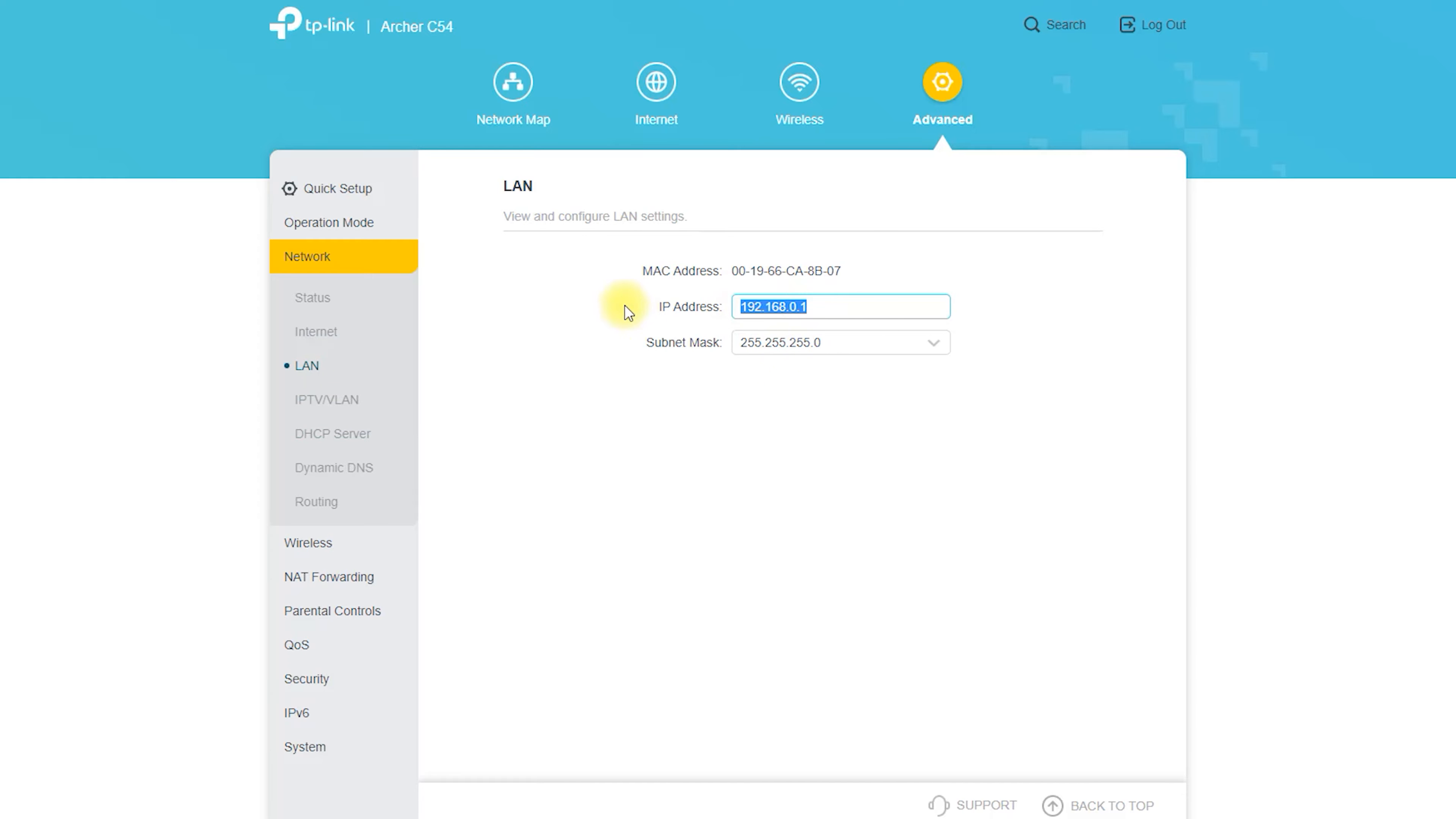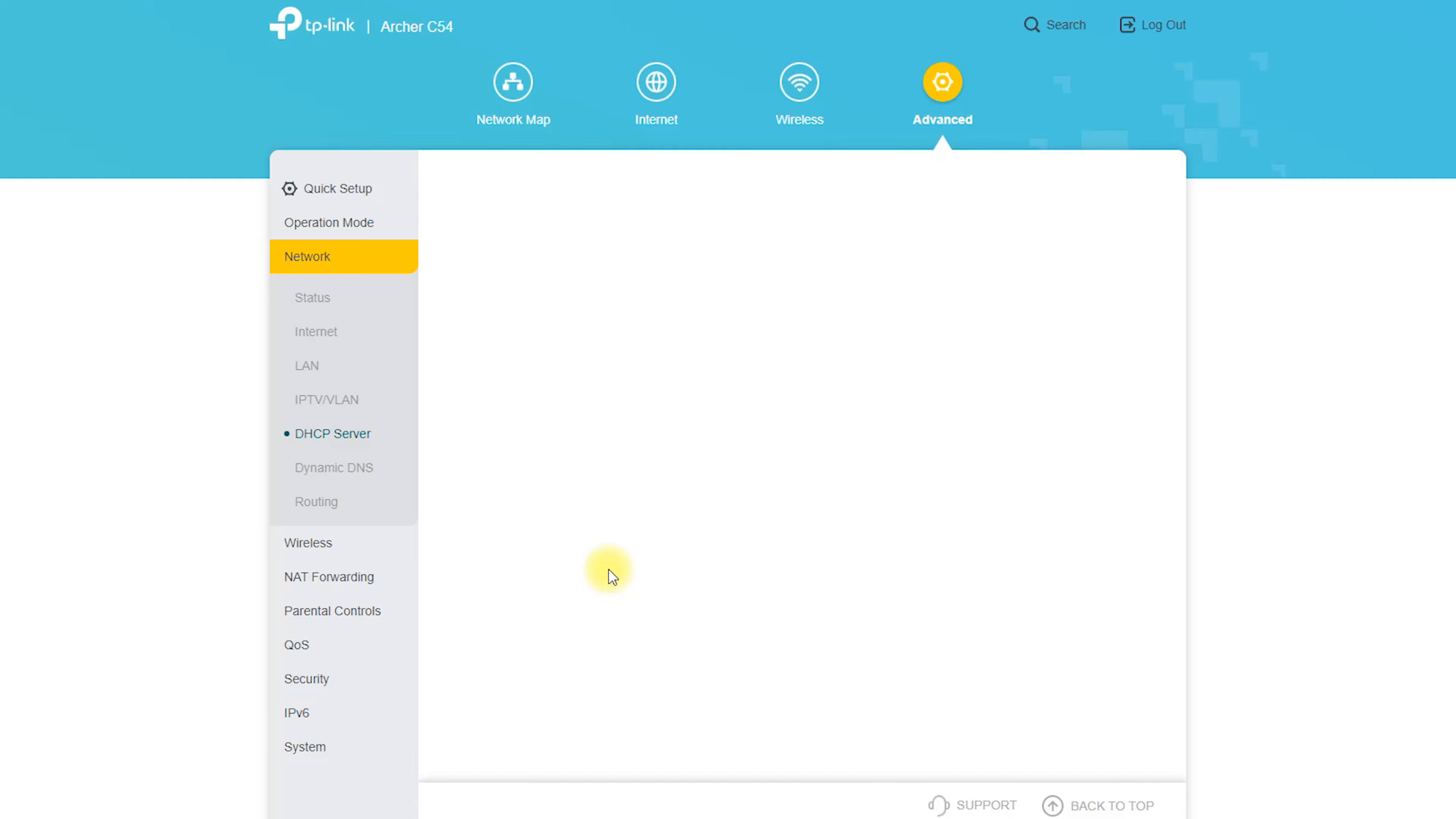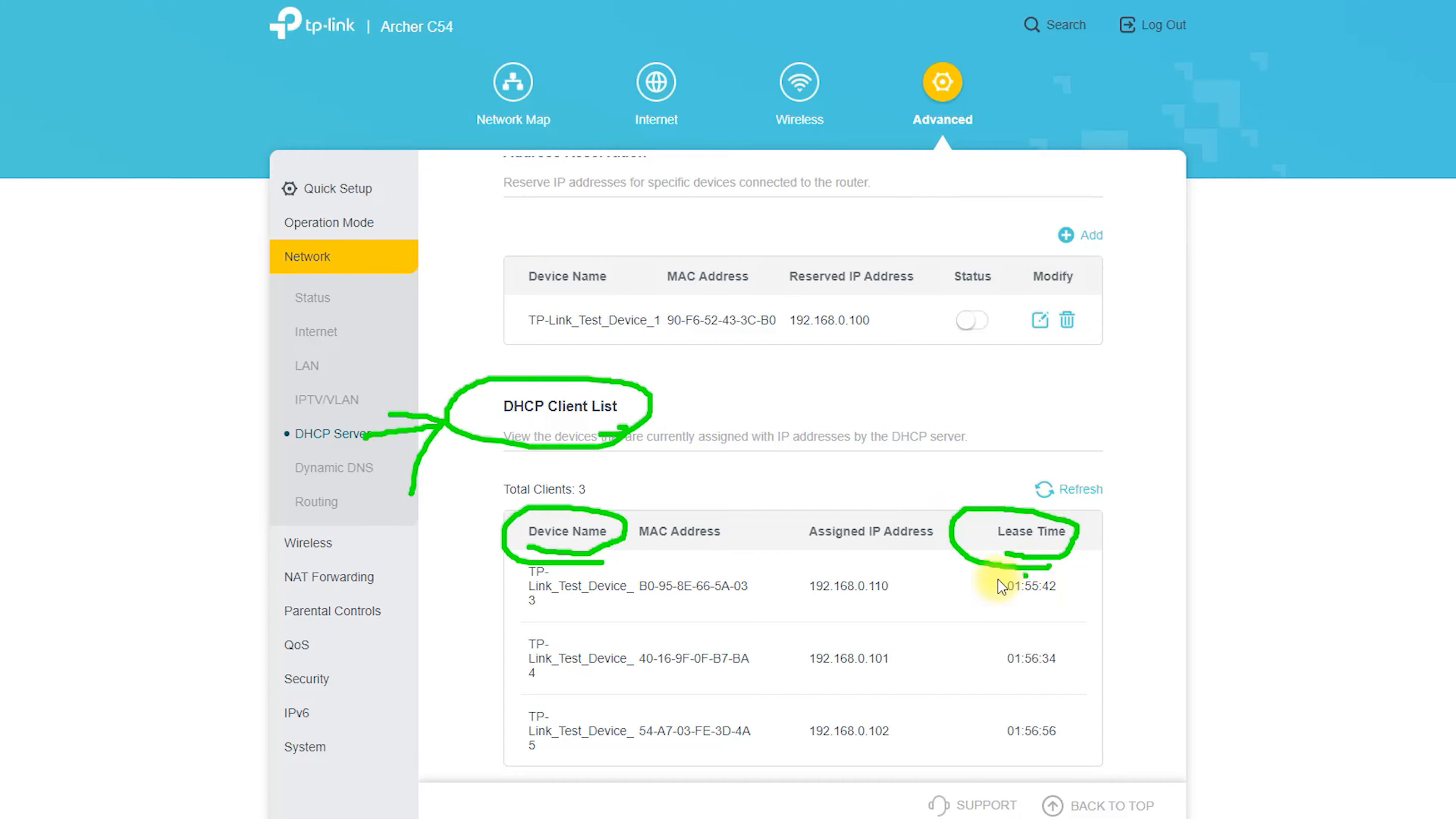The Archer C54 is a wireless router that is designed to provide strong and reliable signal coverage for your home network. It uses advanced technologies such as beamforming and MU-MIMO to focus the wireless signal towards your devices and improve overall performance. It also supports both 2.4 GHz and 5 GHz frequency bands, which can help to reduce interference and improve the range and speed of your wireless connection.